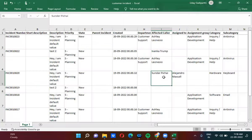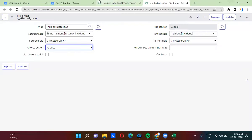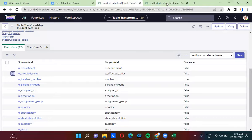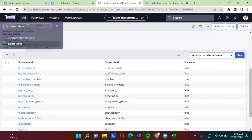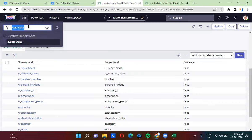Here I have actually provided Sundar Pichai. Now I am going to load the data again. Here I have actually selected choice action as create. So we will first see whether Sundar Pichai's record is there in the user table or not.